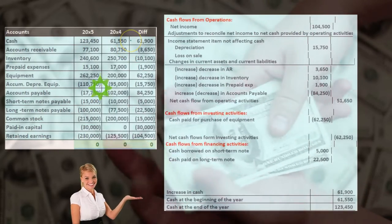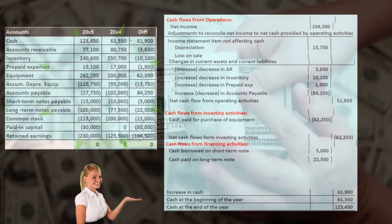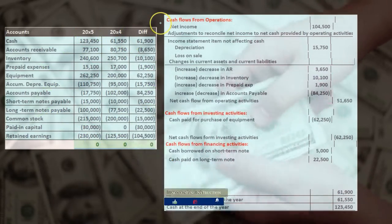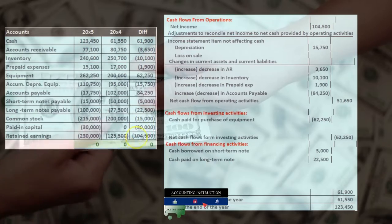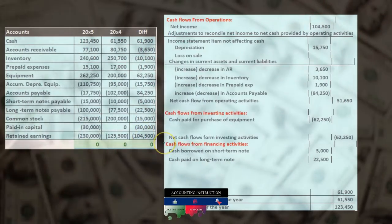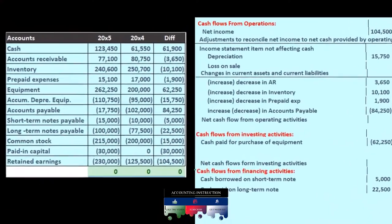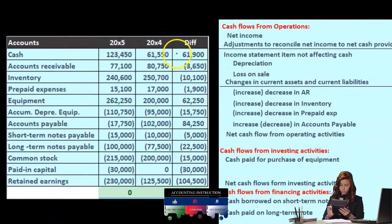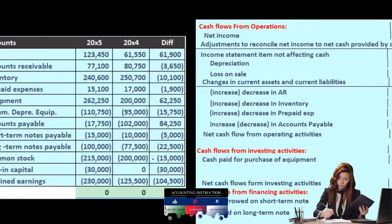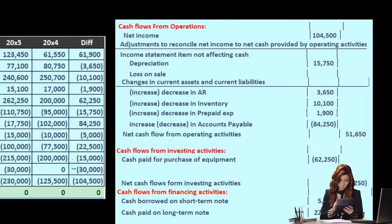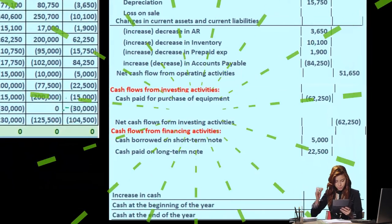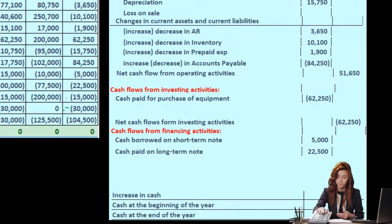We're taking these differences in order to construct our statement of cash flows. We've covered cash flows from operations and cash flows from investing activities, and we're now working on cash flows from financing activities. We've found a home for all the numbers except common stock and paid-in capital, which is what we're focusing on here.